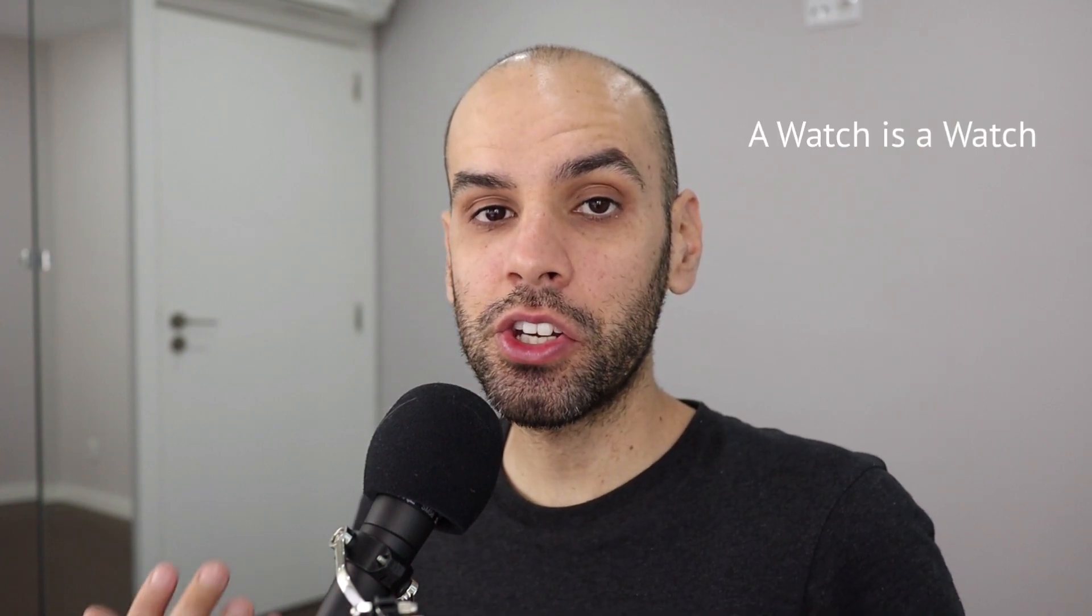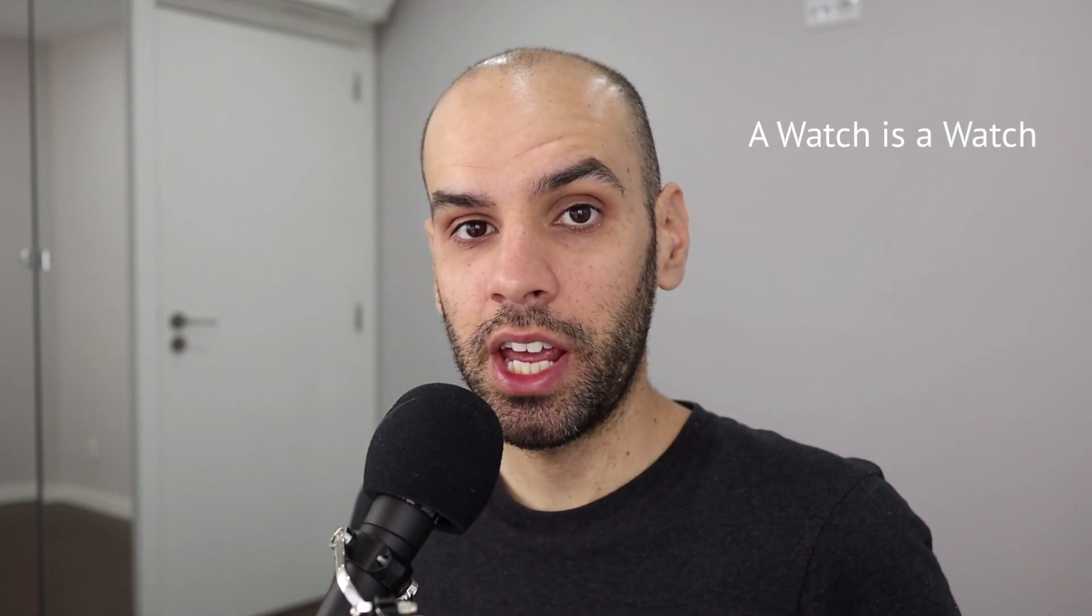Hi, my name is Leandro Facchinetti and in this video I want to talk to you about a project of mine called A Watch is a Watch.